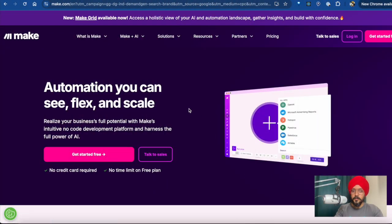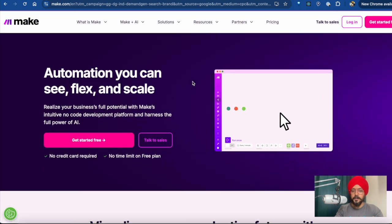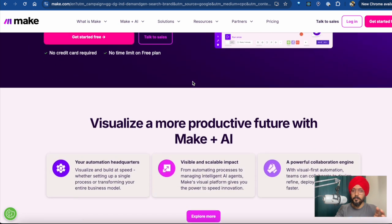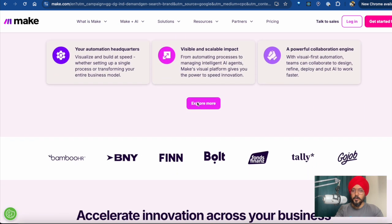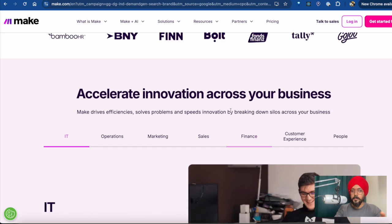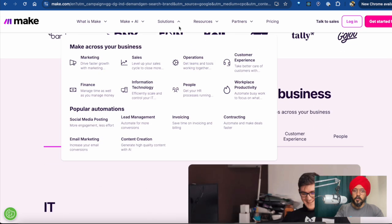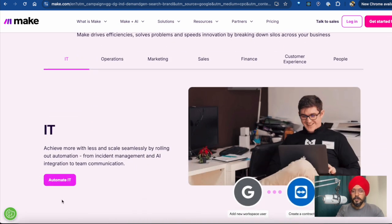Now let's look at the tools available for creating AI agents and automations. The first tool is Make. Make is generally speaking a great platform, but we also have some downsides — we are not able to create complete AI agents, only automations and AI automations. We are restricted with agents, and we need to pay for this tool sooner or later.